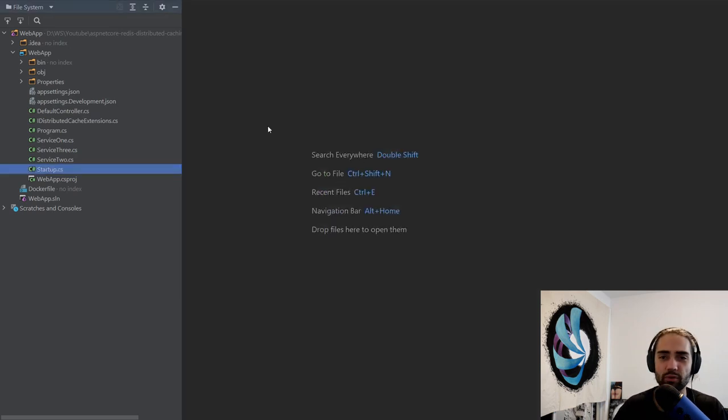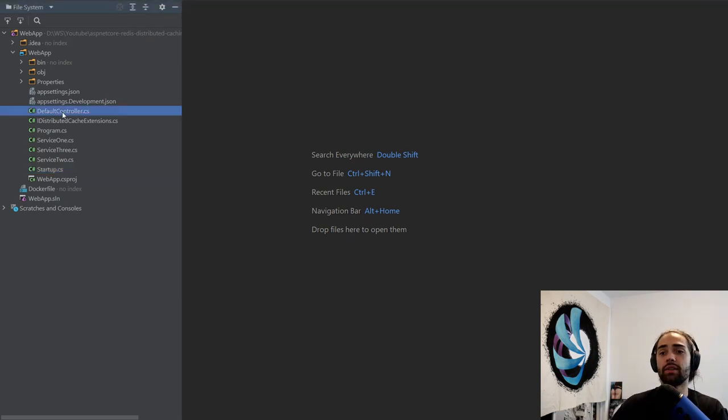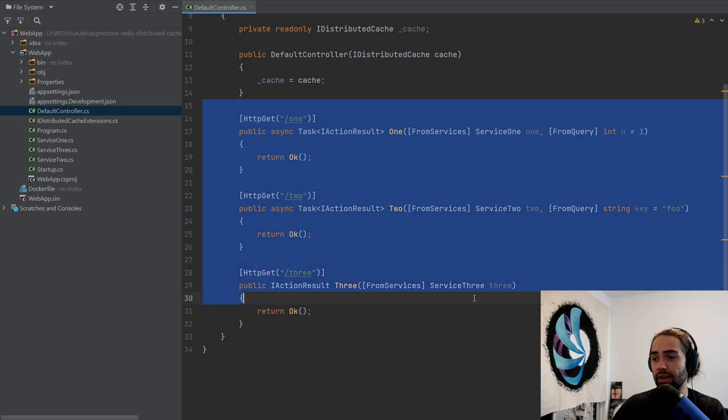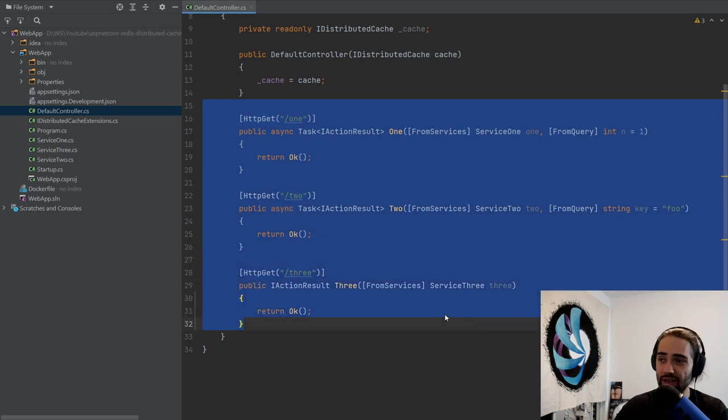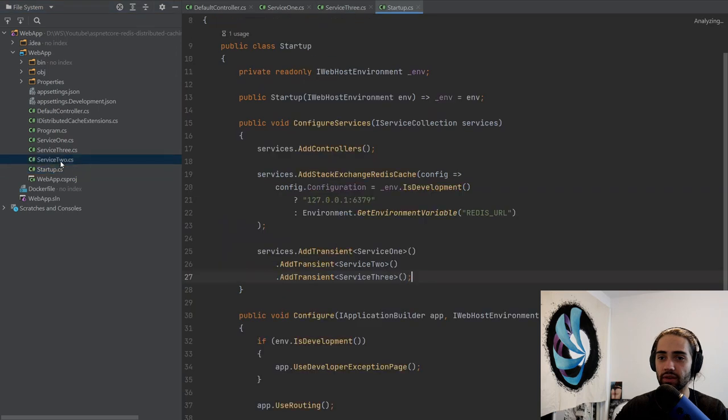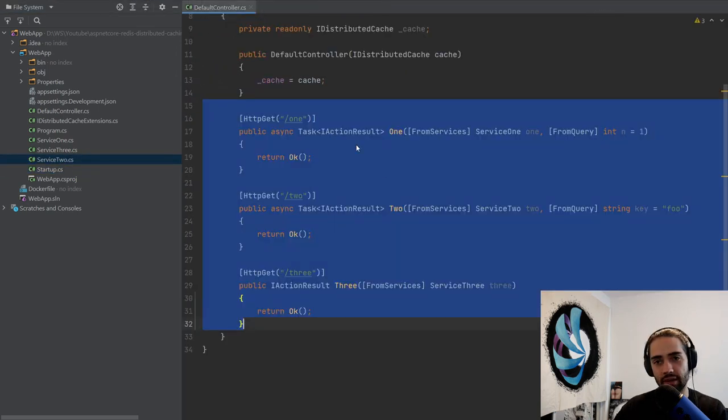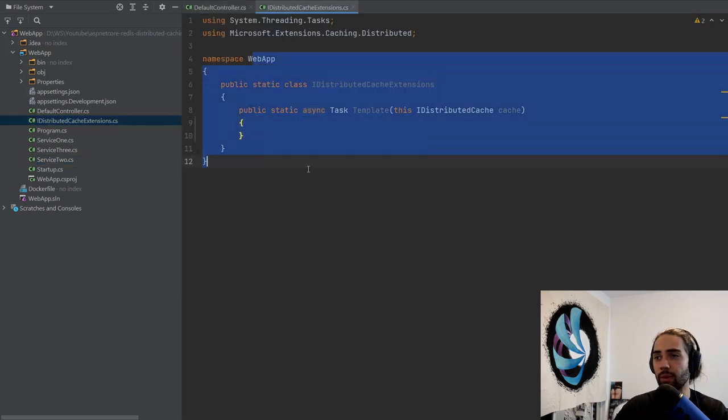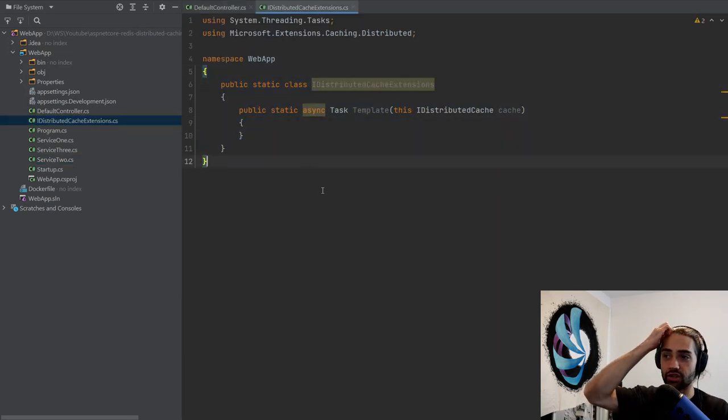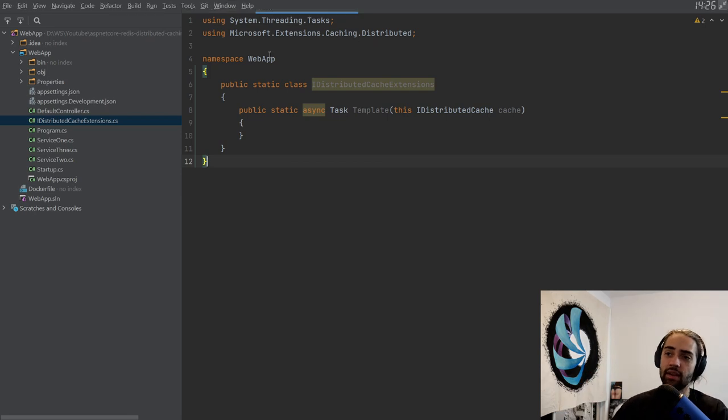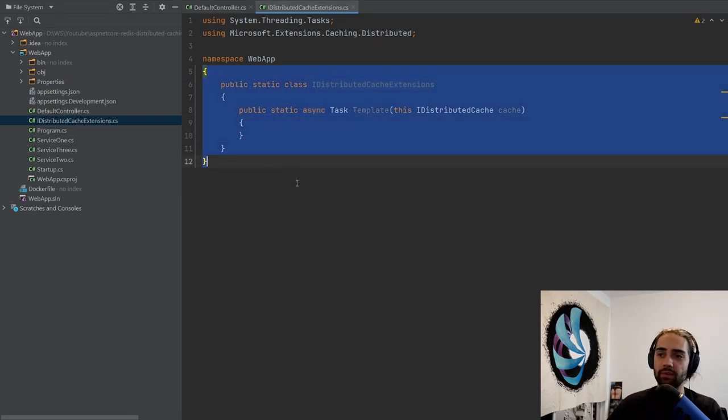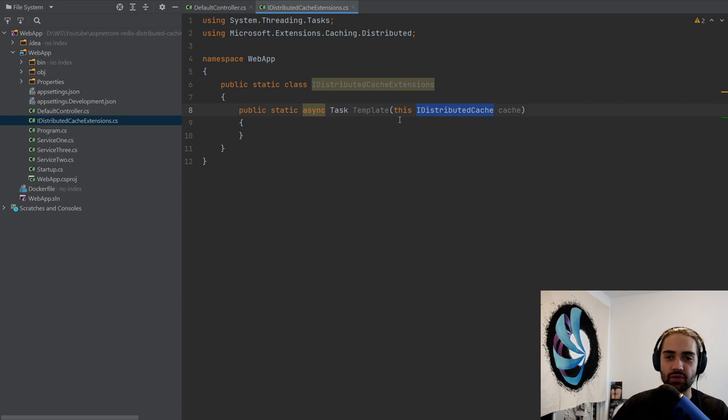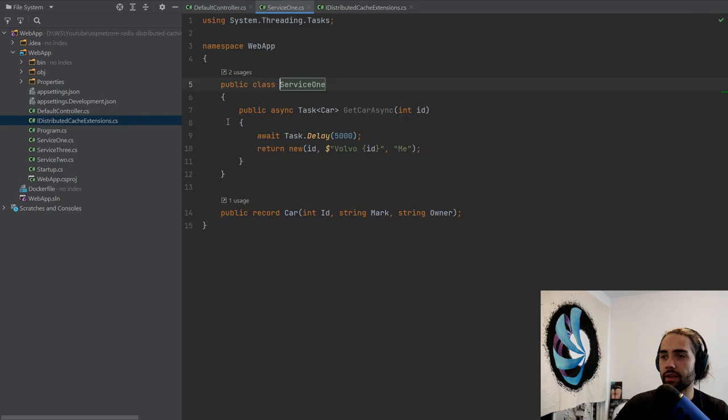I also have three services registered here. We will find out what they are as we go through them. They're just there to illustrate some examples and ideas that I want to relay. Other than that, we have the default controller where we have endpoints for interacting with our services. The services themselves are not too big, all of them are very small. And we have the iDistributedCache extension static class, and this is where we will do most of the coding because the iDistributedCache interface is not very rich, but you can create a lot of bulk around it.